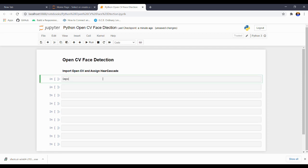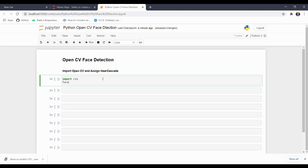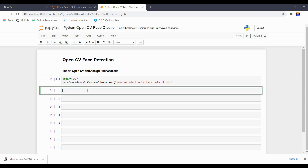Let's begin. First, we need to import OpenCV. To import OpenCV, just type 'import cv2'. After that, we have to assign our XML file which we downloaded from GitHub. I am creating a face cascade variable and assigning our XML file using the CascadeClassifier method in CV2. Just type 'cv2.CascadeClassifier' and input your file name as a string. To run this code, press Ctrl and Enter — not just Enter, Ctrl and Enter. You can see it has run successfully; otherwise it will show error messages.